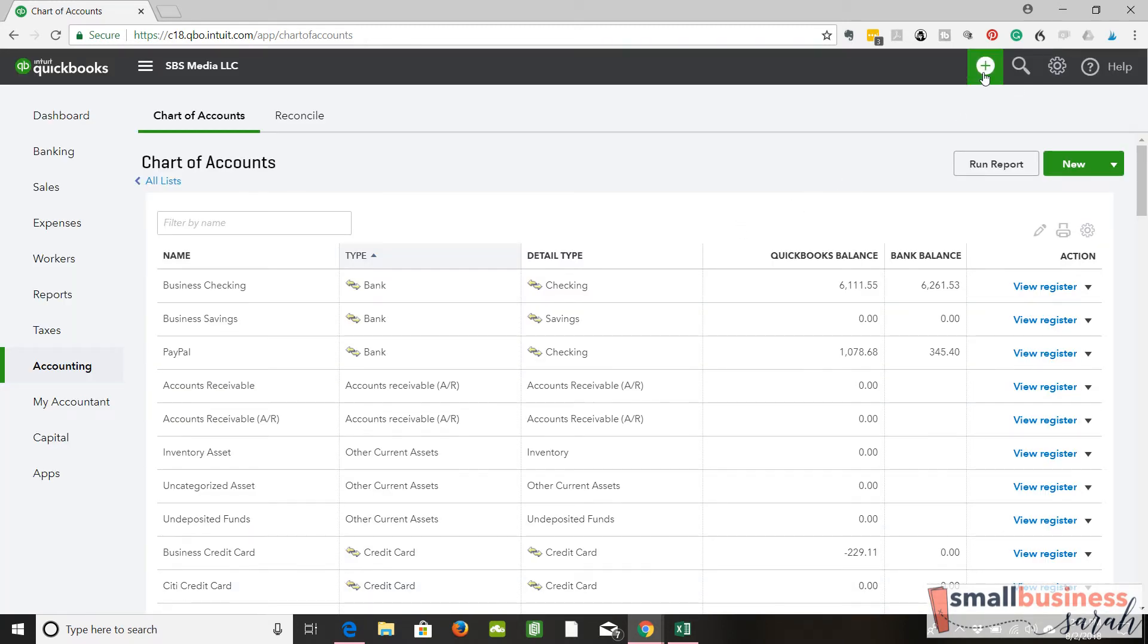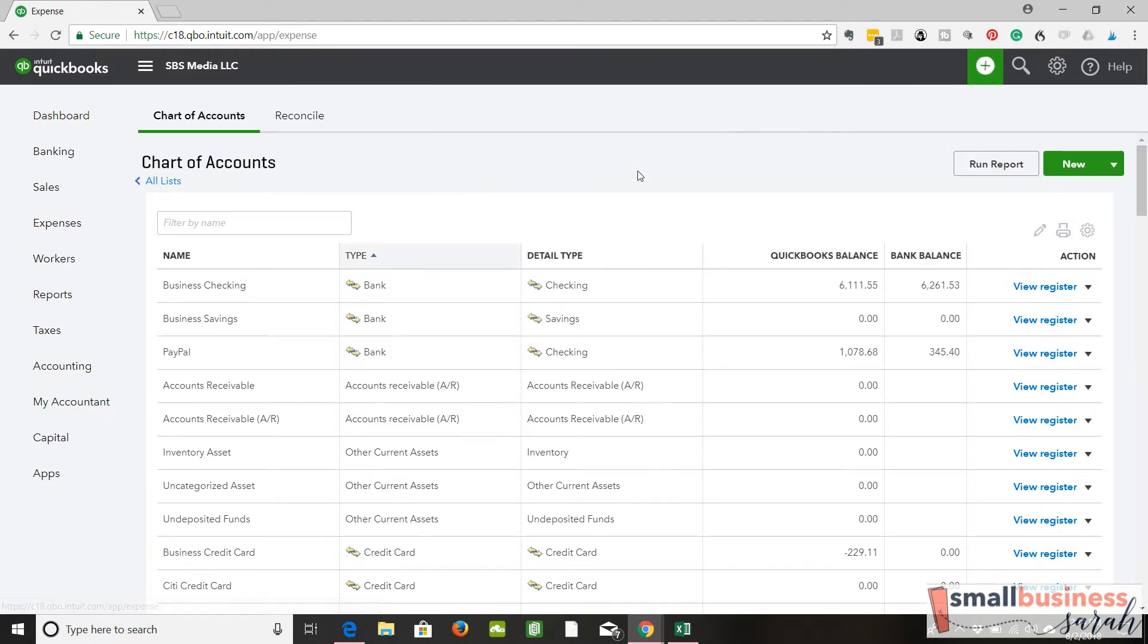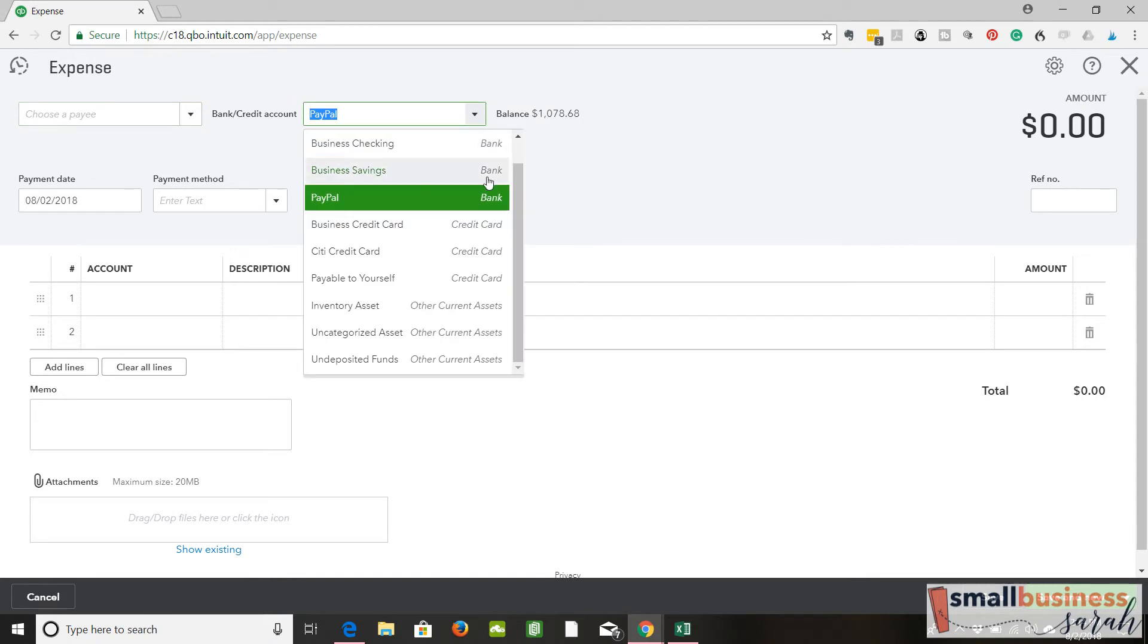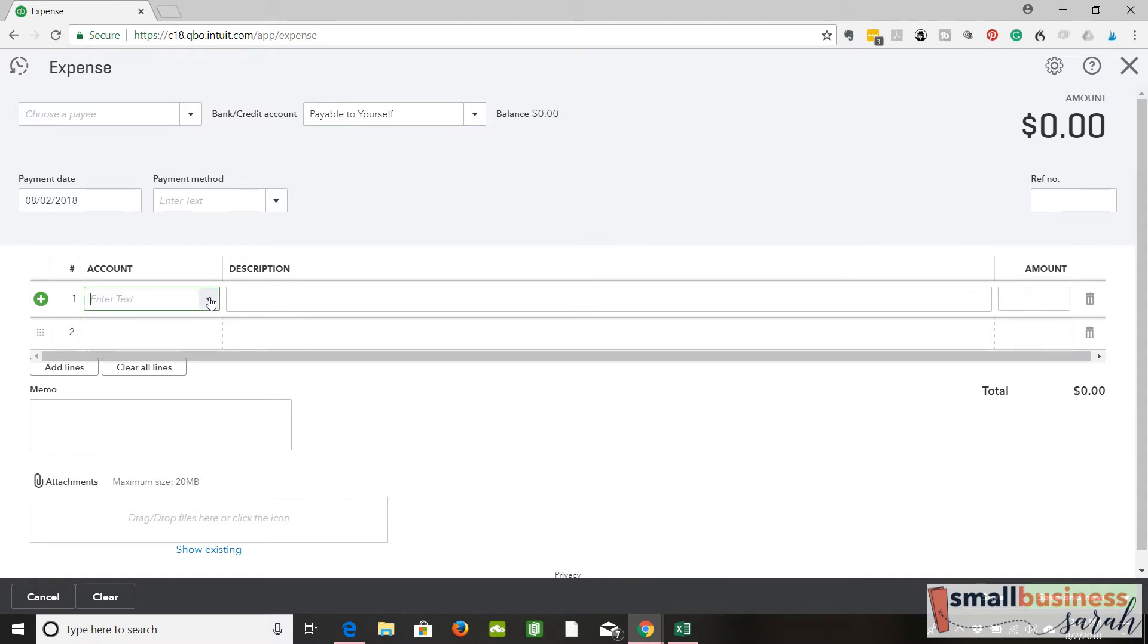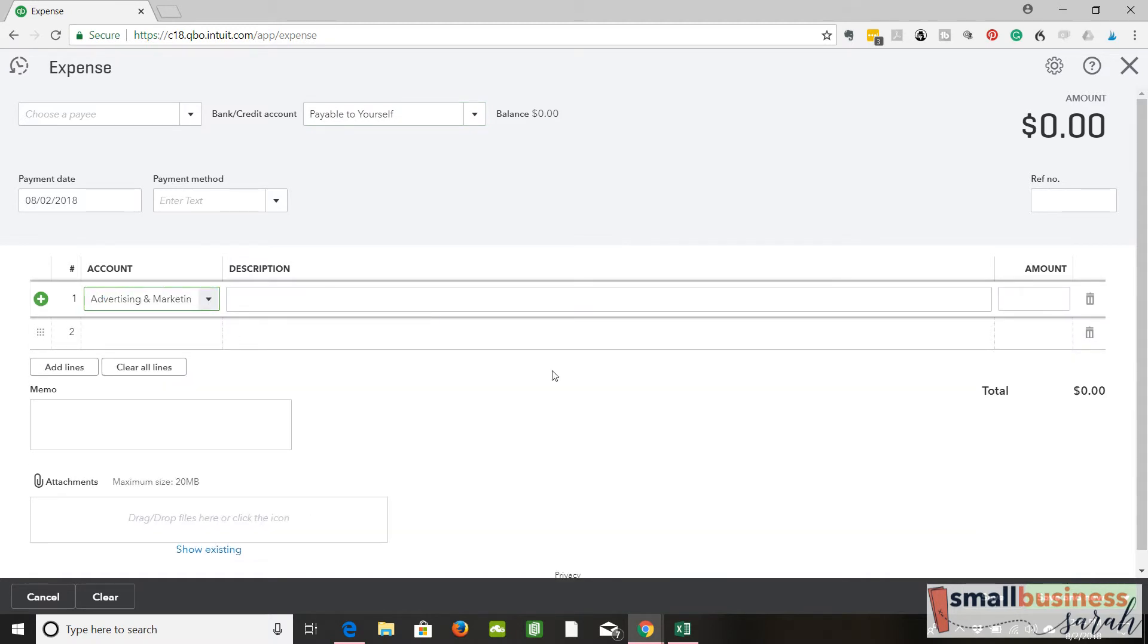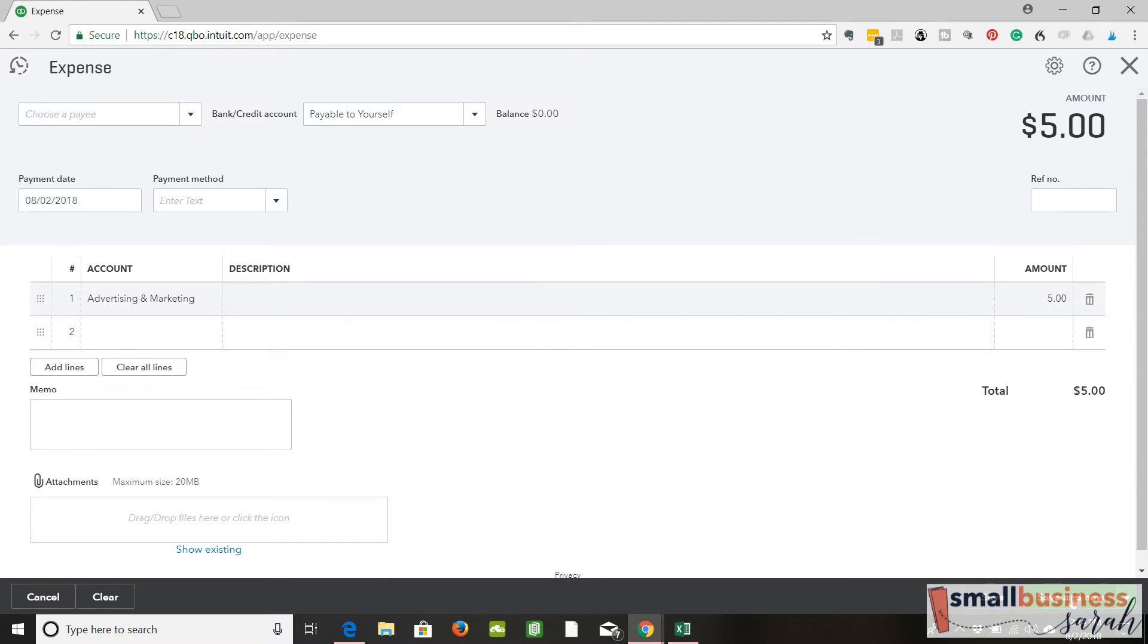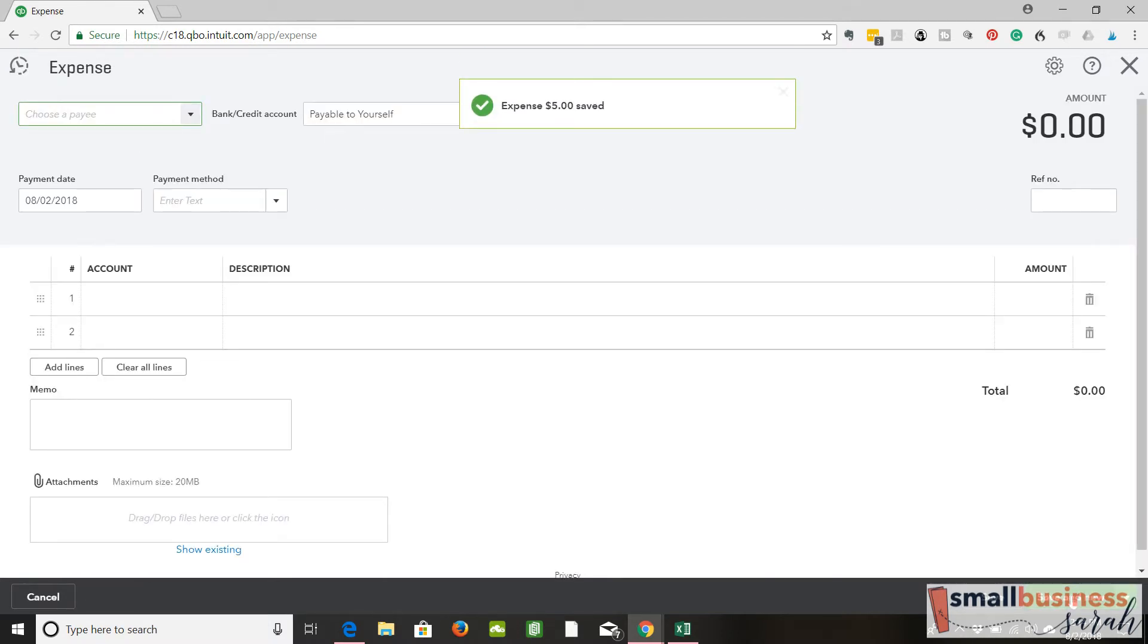Okay, so back to our expense. Once you've created the account, you can select that your expense came out of that account. I'll just say advertising, and I'll say $5. So now I have created that amount.